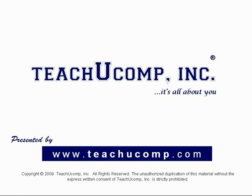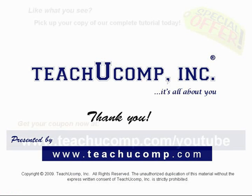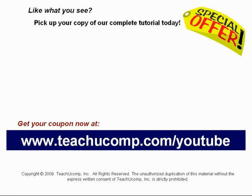Thank you. We hope you enjoyed your free video lesson from TeachU Comp Incorporated. Like what you see? Pick up your copy of our complete tutorial today and be sure to visit us at www.teachucomp.com/youtube for your special bonus offer.